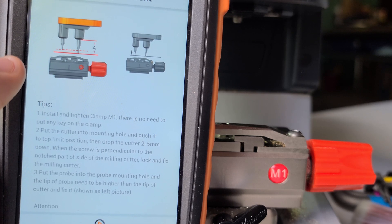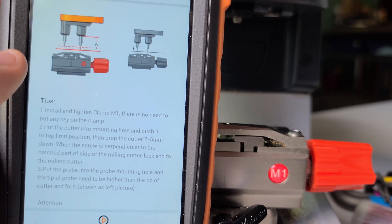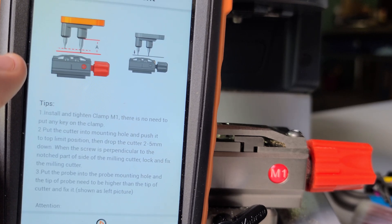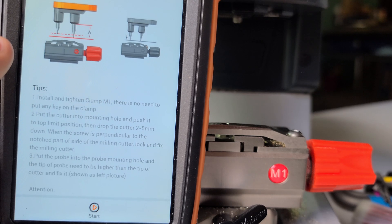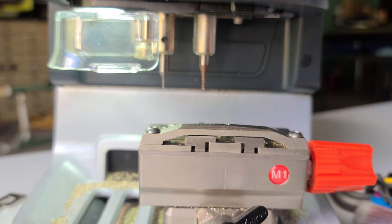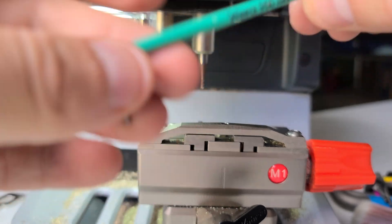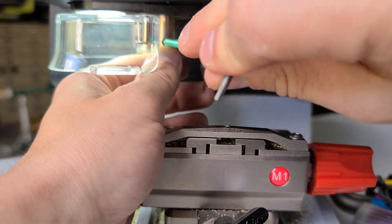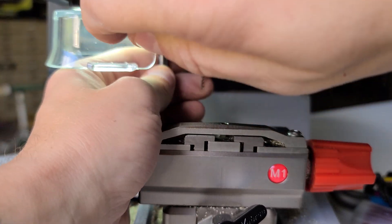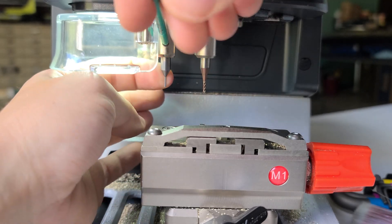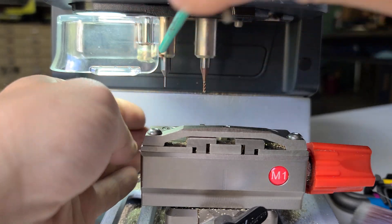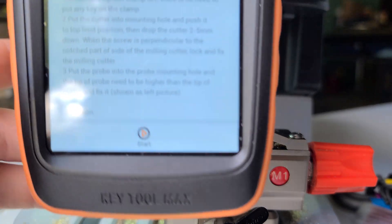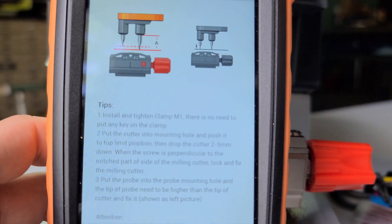I'll let you read those instructions here, but I'm going to show you what it's entailing. It's asking for the probe to sit higher than the cutter and then to hit the start button down here. So we're going to take our Allen key and loosen our probe.